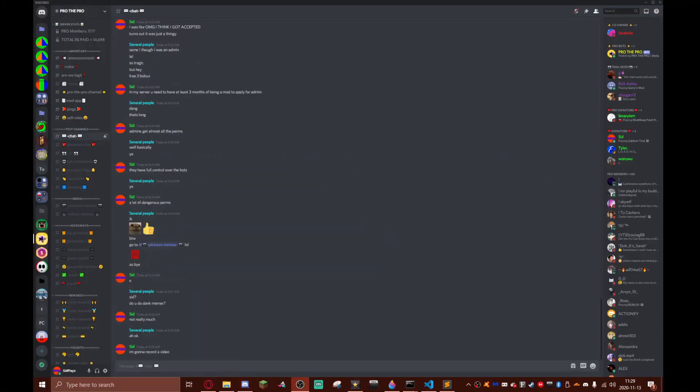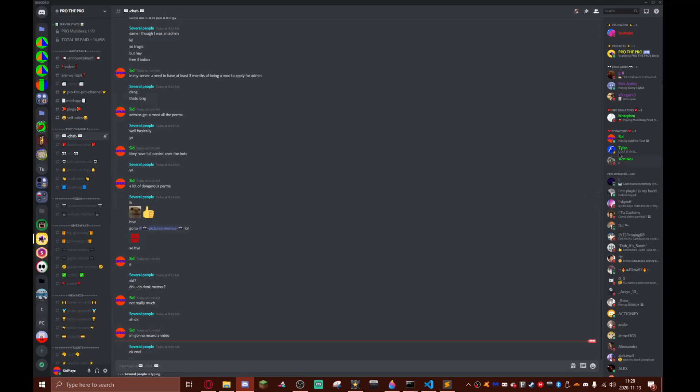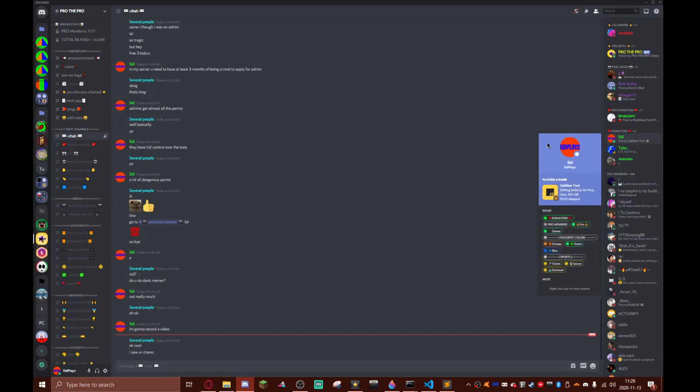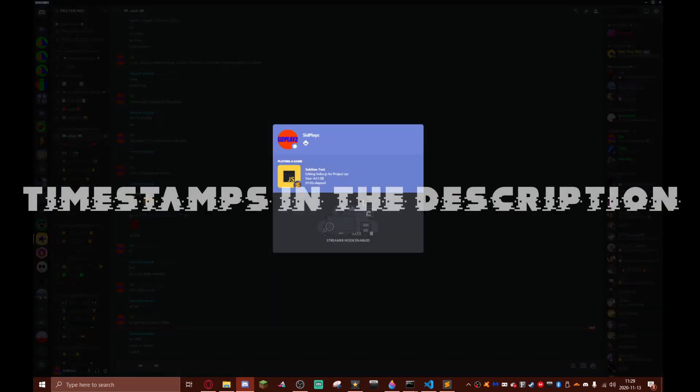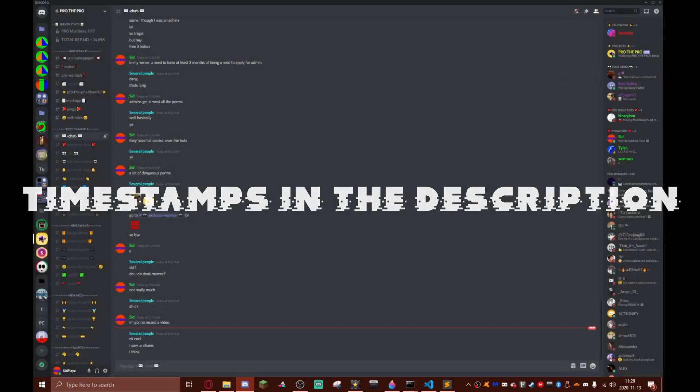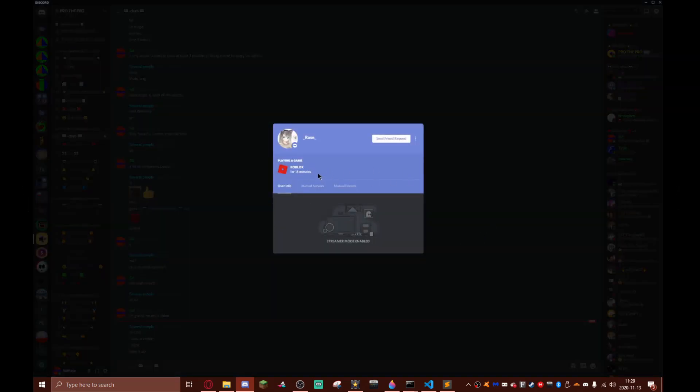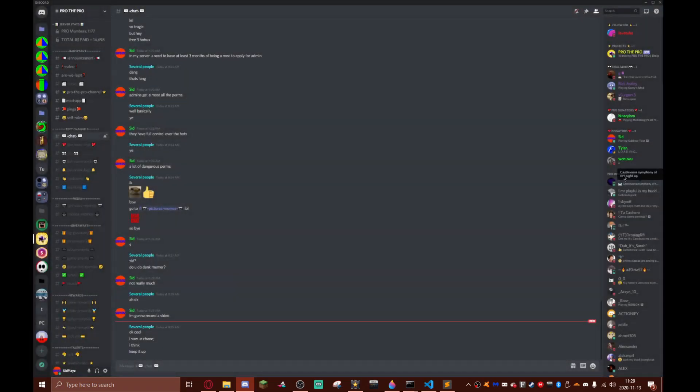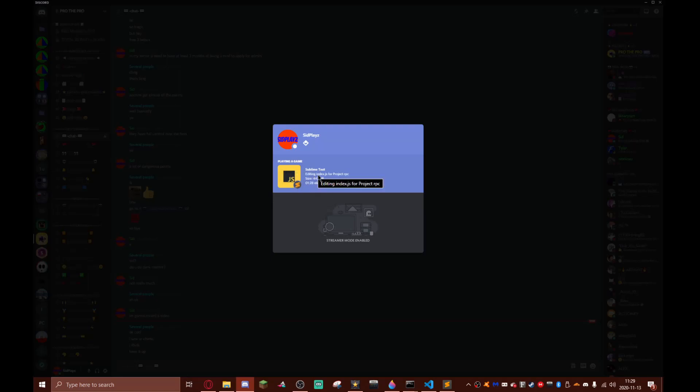First let me explain what presence is. Rich presence basically allows you to give more detail of the game you're playing right now. For example, this is something without rich presence - it just shows the game, the game's icon, and how long you've been playing it for. With rich presence it shows the game you're playing, the game icon and a small icon, details, state, and time elapsed.